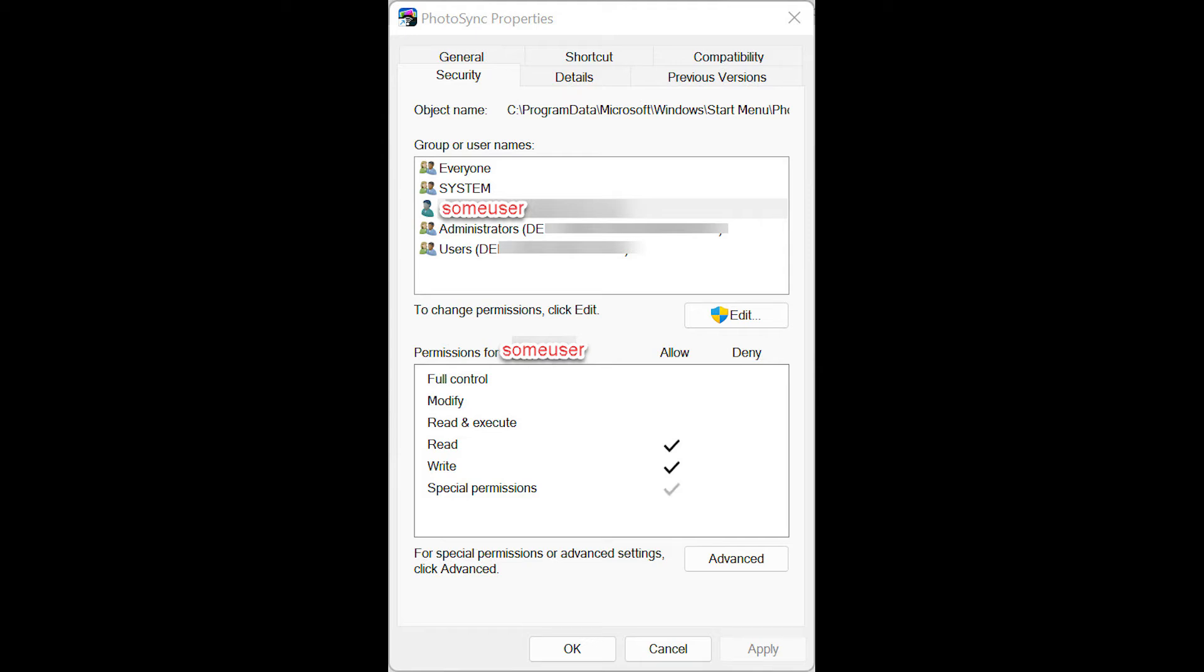And you'll see that I have my name listed in the user names. If you don't see that, you can click on Edit. And then Add and Add the name that you used to log into your computer.